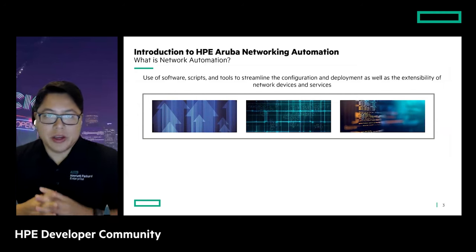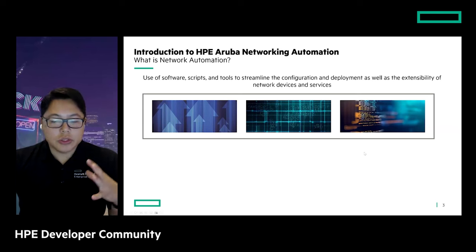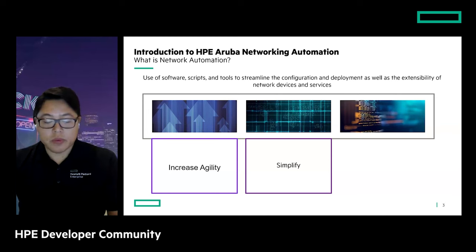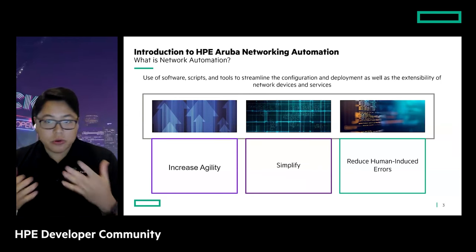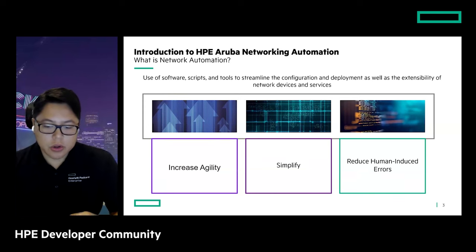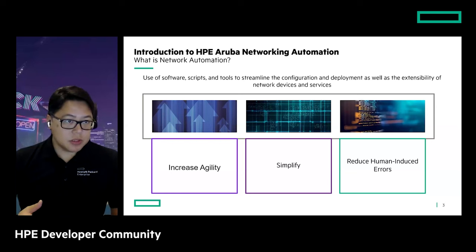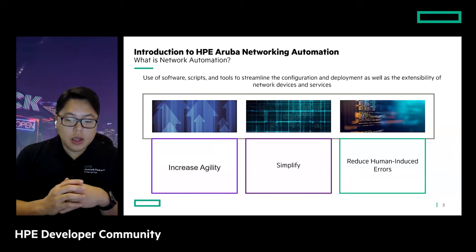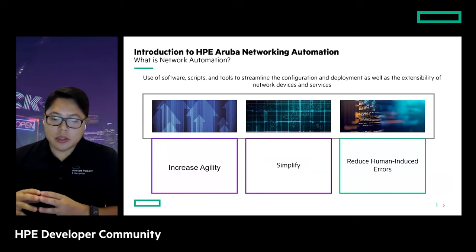Intro to HP Aruba Networking Automation. When you hear the term network automation, that can mean a couple of different things. The baseline definition is that network automation uses software scripts and tools to streamline networked tasks. Goals include increasing agility, simplifying tasks and processes, and reducing human-induced errors — things like a misspell or fat finger — all reduced by utilizing automation. This can include turnkey solutions with UIs such as network management systems like Central, the River Fabric Composer, or integration with ticketing service management systems like ServiceNow, as well as programmability.